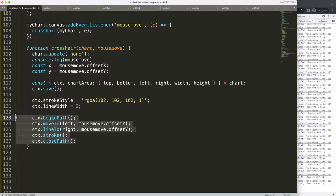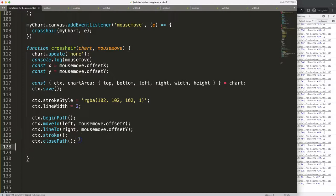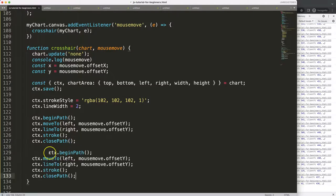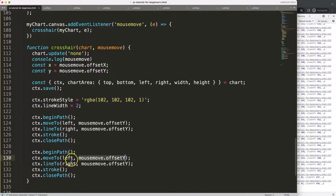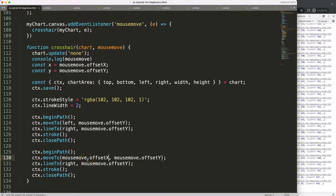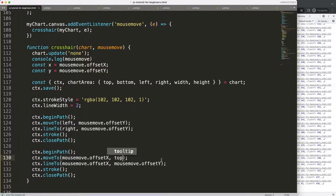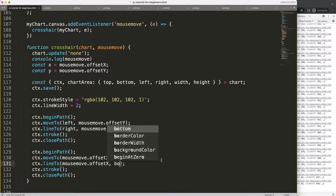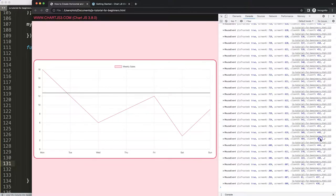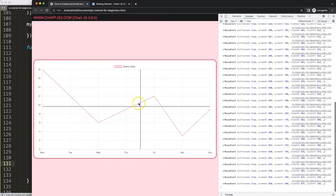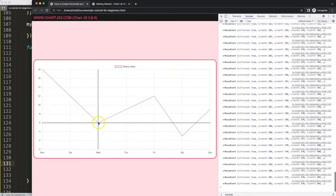For the vertical line, I change the coordinates: x becomes the mouse's x position, and the line goes from the very top of the chart area to the very bottom. Save, refresh — and there we are, we now have both crosshair lines.